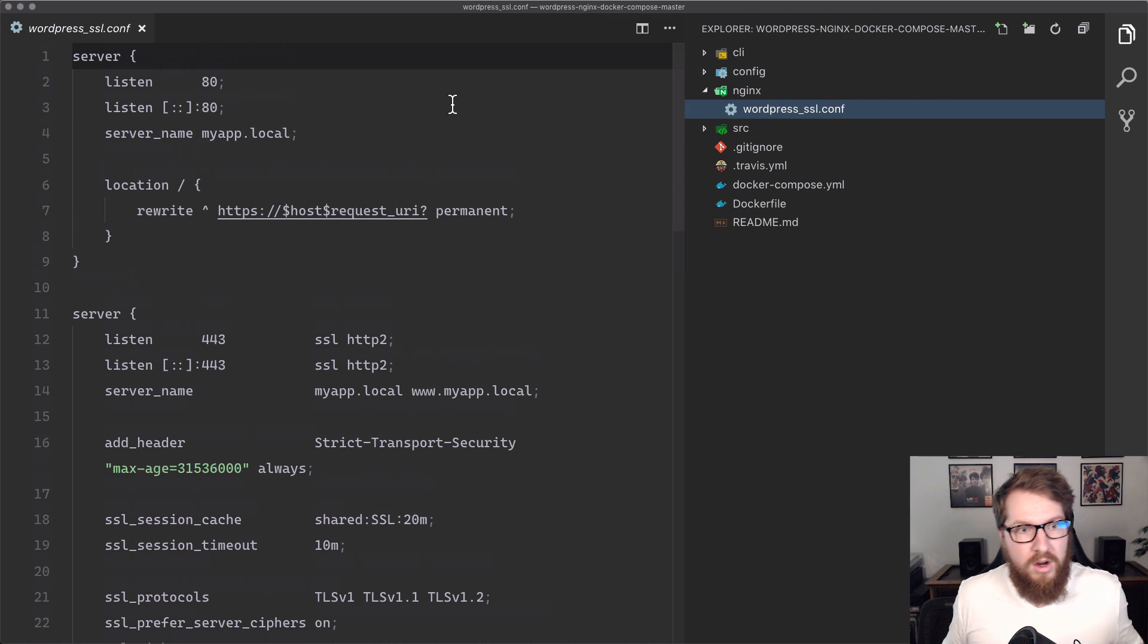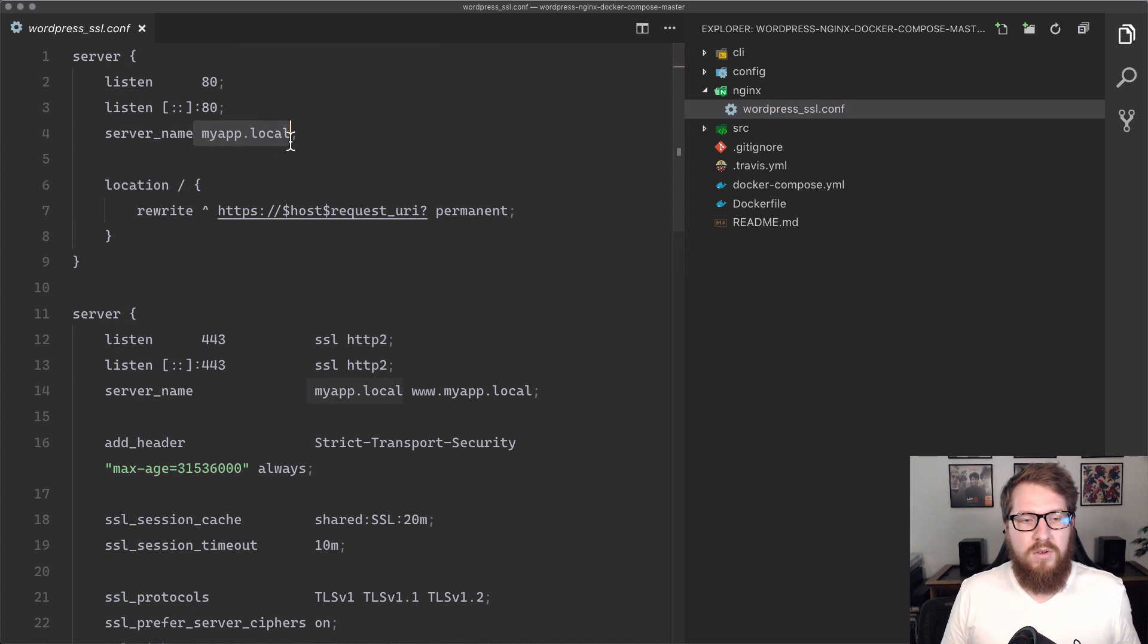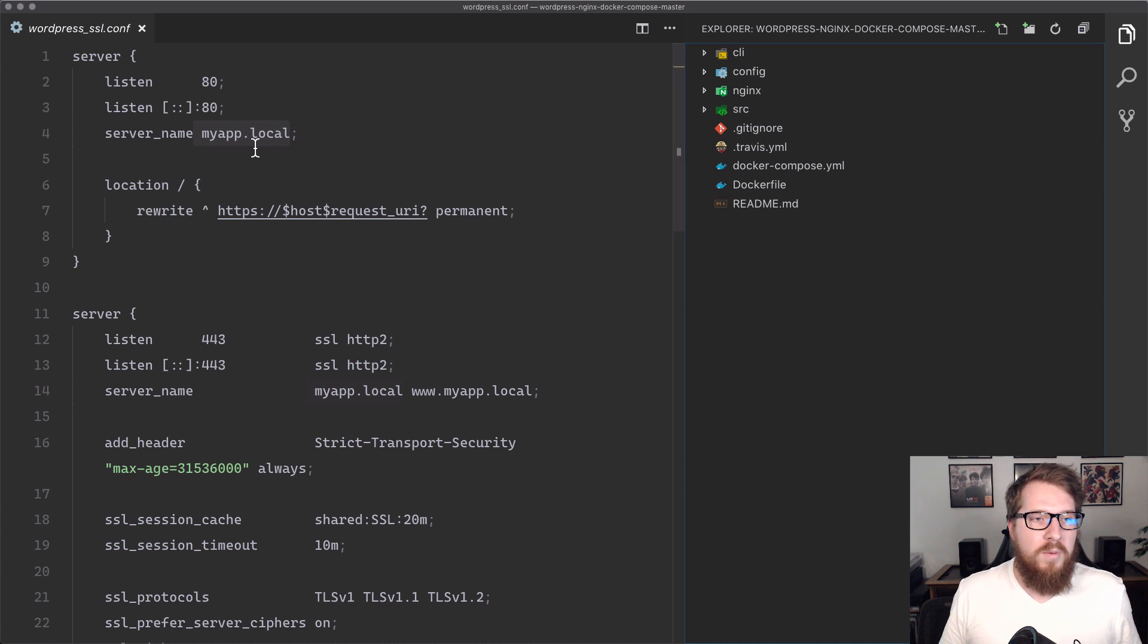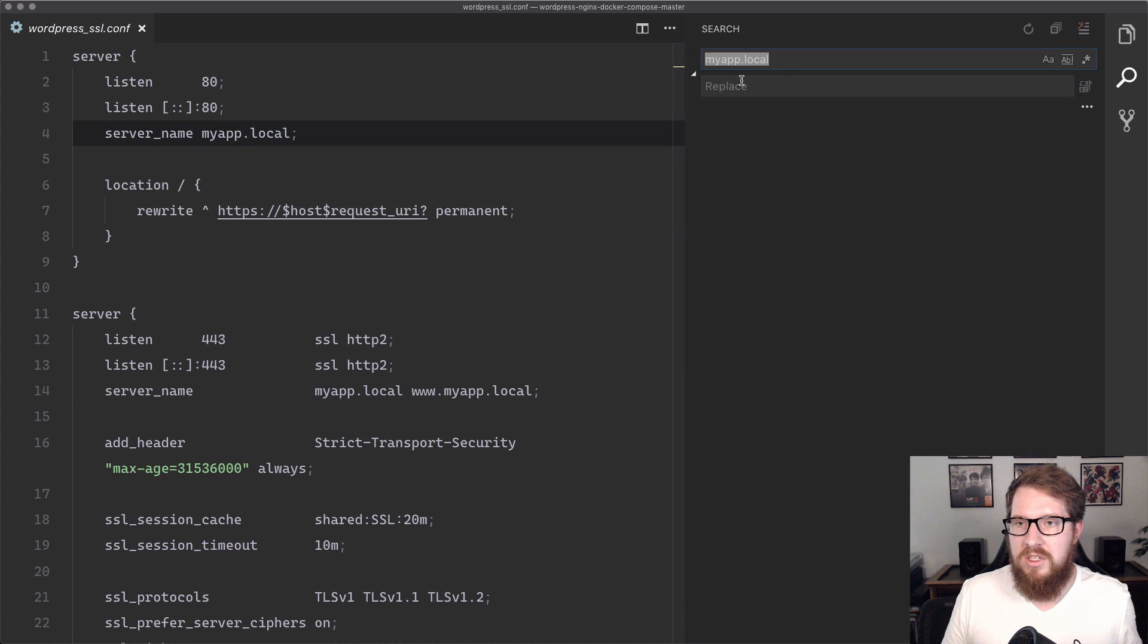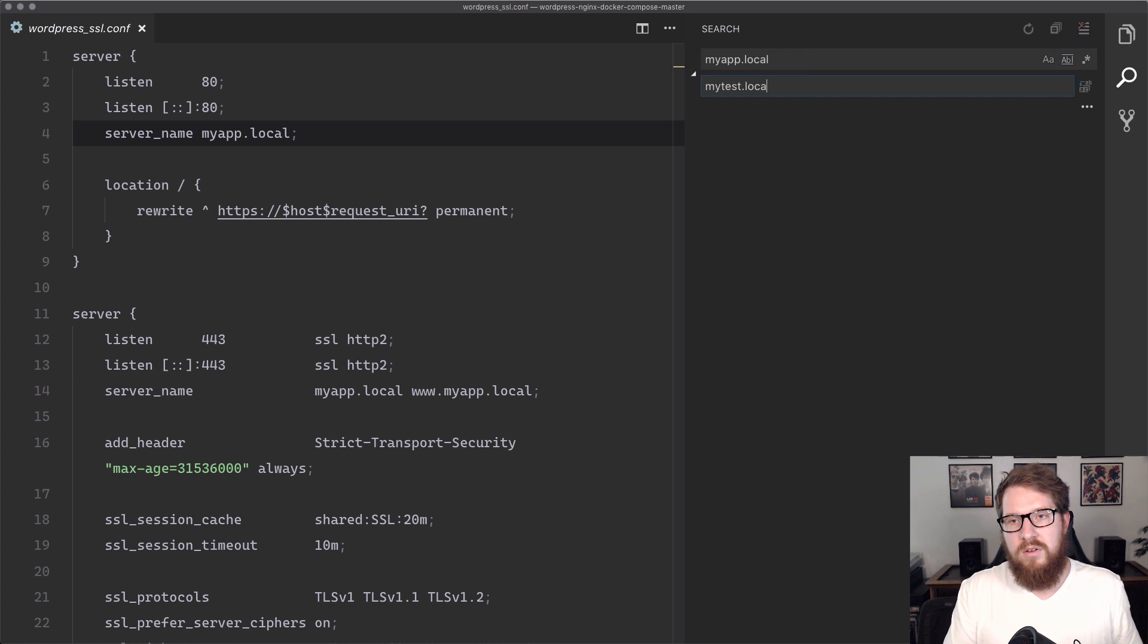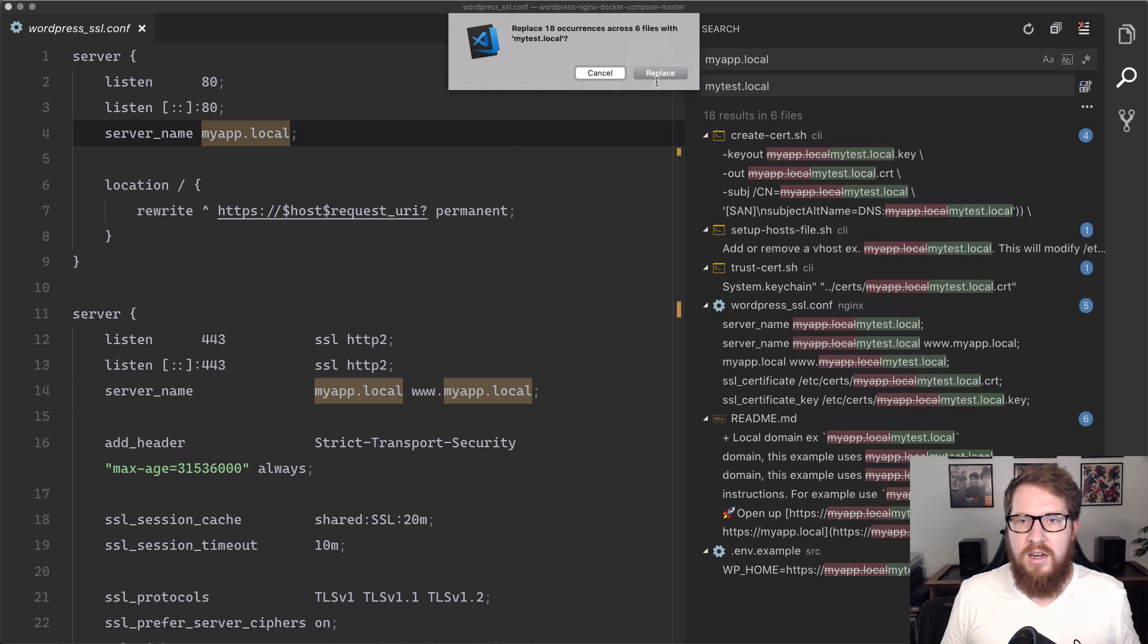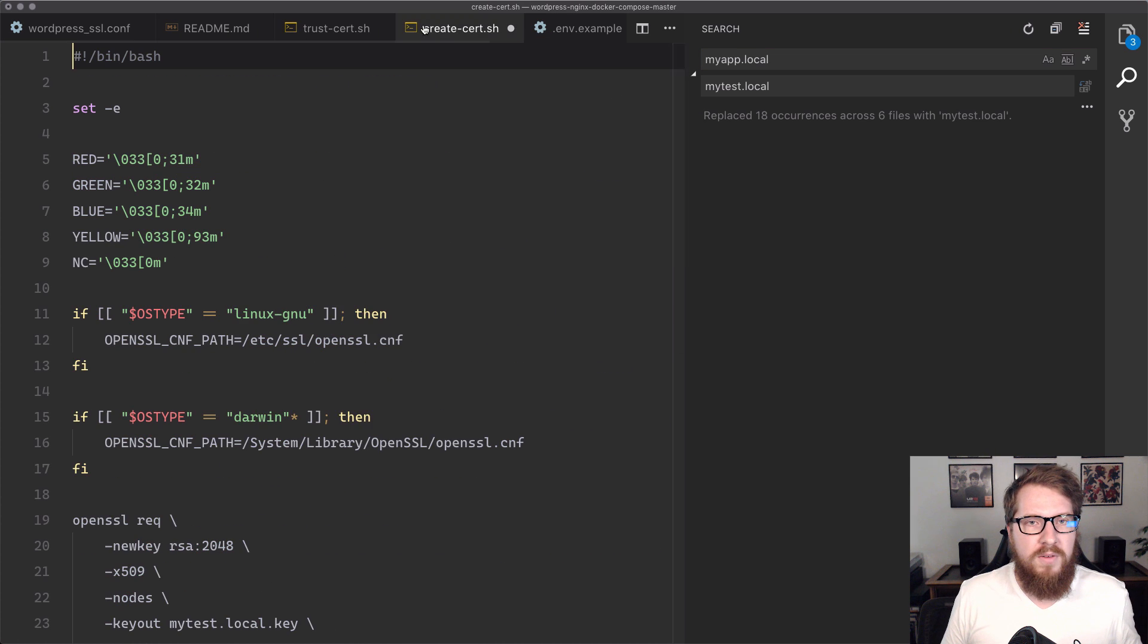But what you're going to find is you're going to see myapp.local referenced everywhere inside of this whole project. We want to make sure that we have our custom domain. I'm going to set it to something different. I'm just going to find and replace myapp.local with mytest.local, just so we know that we can change this and we can find and replace everything in here. Let's find and replace everything inside of this project.